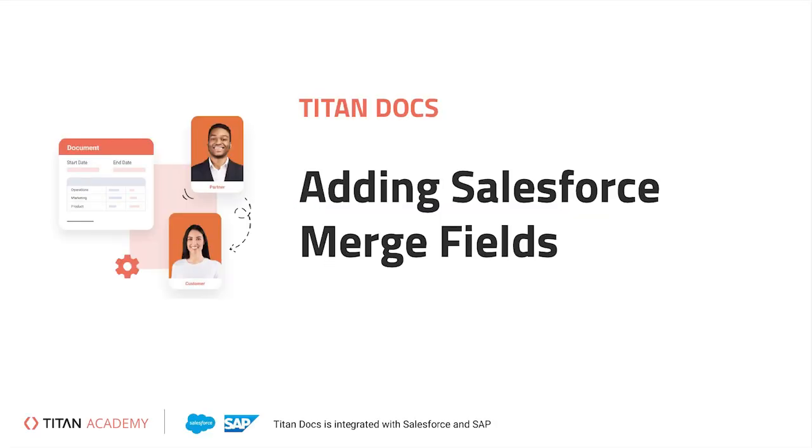Hello and welcome to another Titan Academy video. In this video we will go over how to insert and edit fields with merge data in the Titan Word plugin.